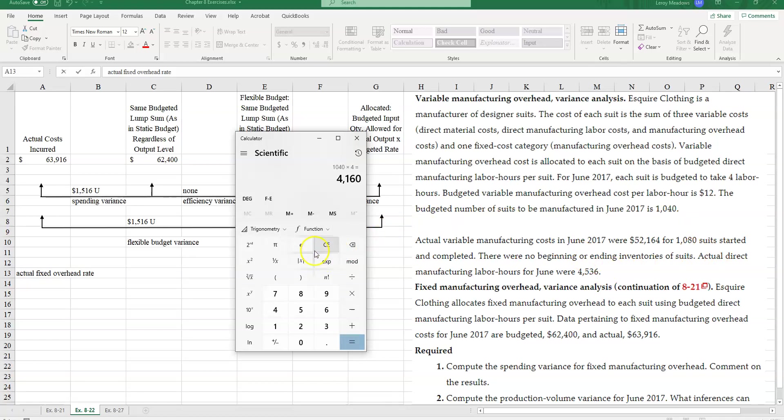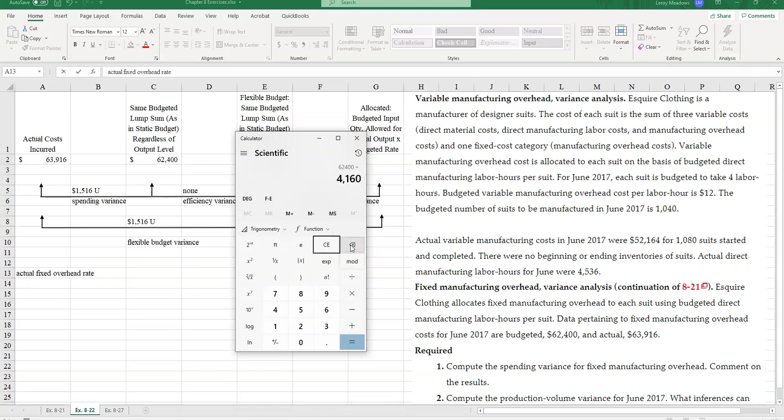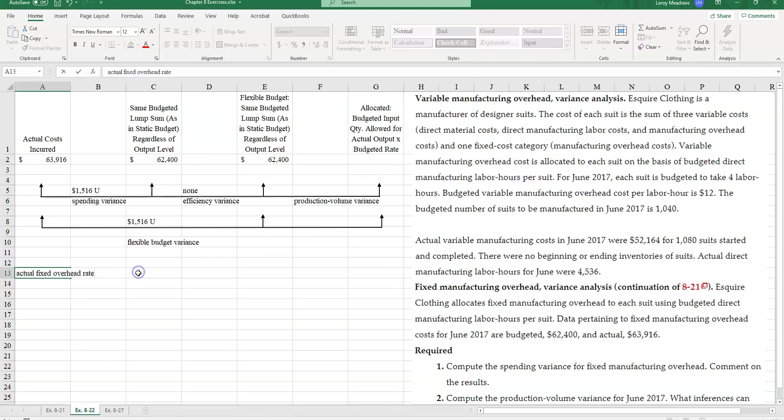So I'm going to take my 62,400 divided by 4,160 labor hours that we expected to incur. And let's see. We get an overhead rate of $15 per hour.